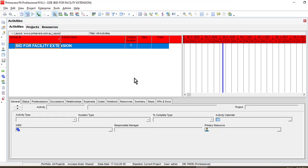Hello and welcome. In this module we will cover how to create and maintain calendars. Calendars are essential in project planning. For example, if you have assigned a five-day calendar to a project and assigned a particular activity of four days, and it starts on Friday, it will consider Friday as the first day, then skip Saturday and Sunday, and consider Monday, Tuesday, and Wednesday.